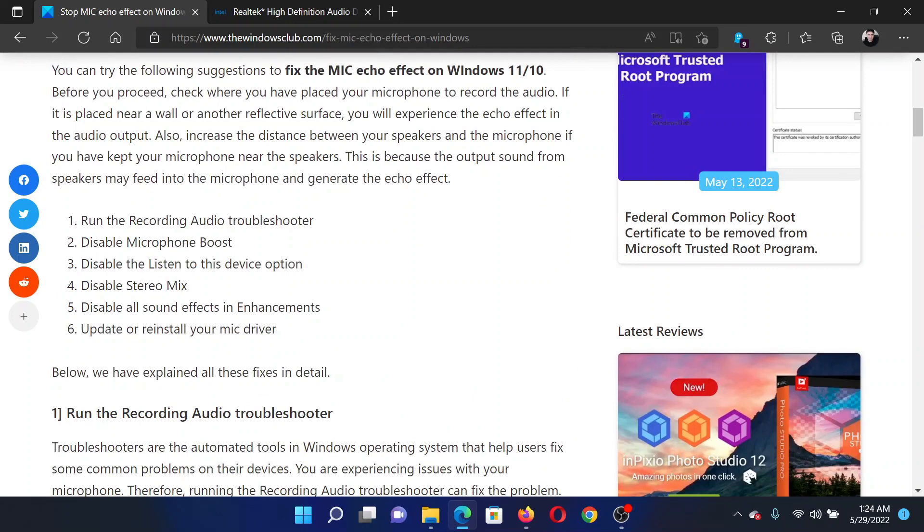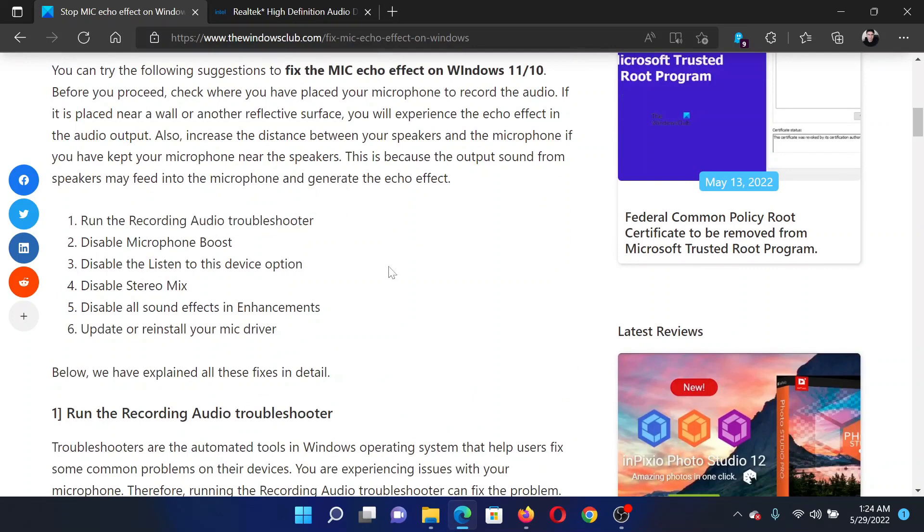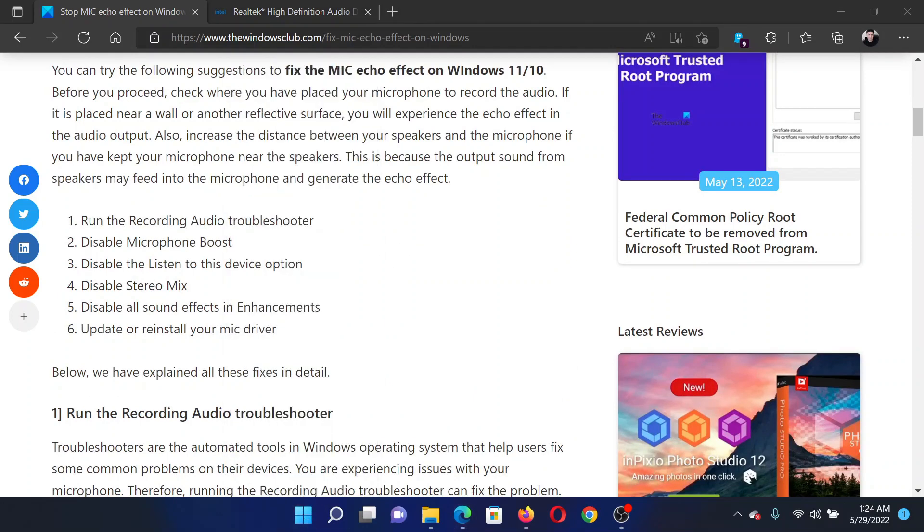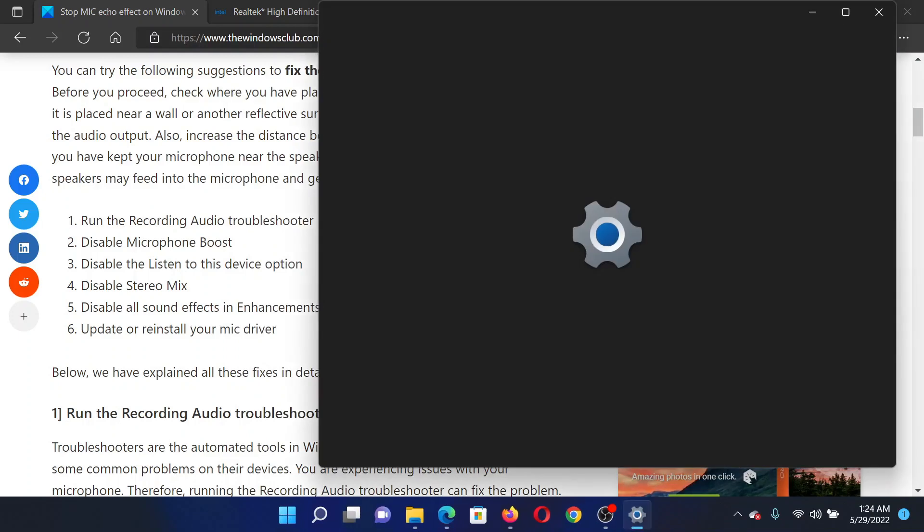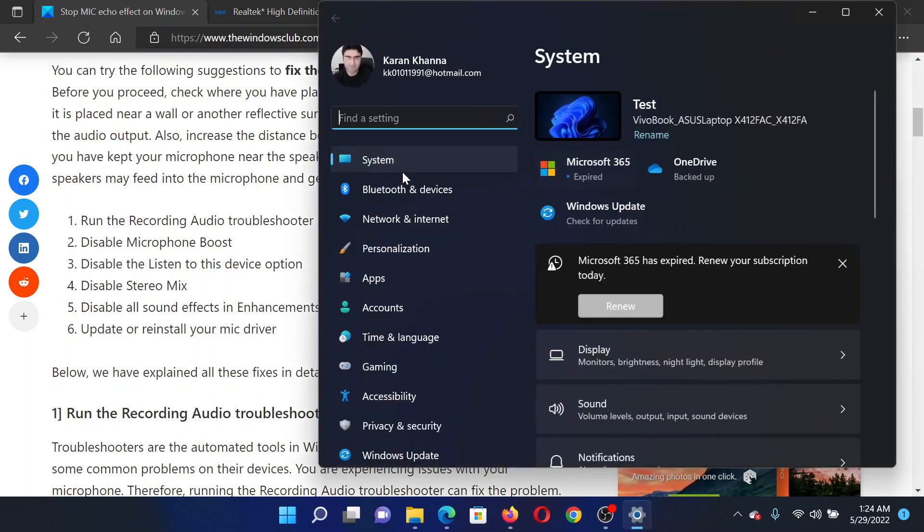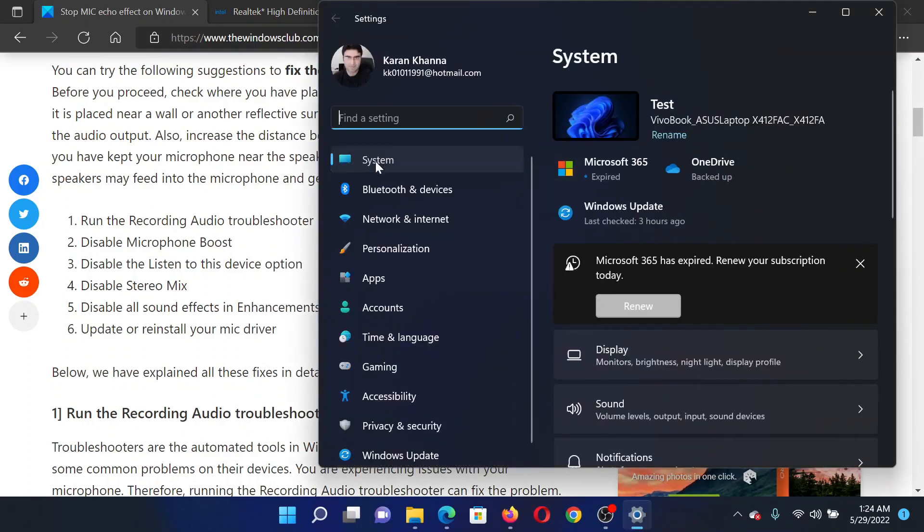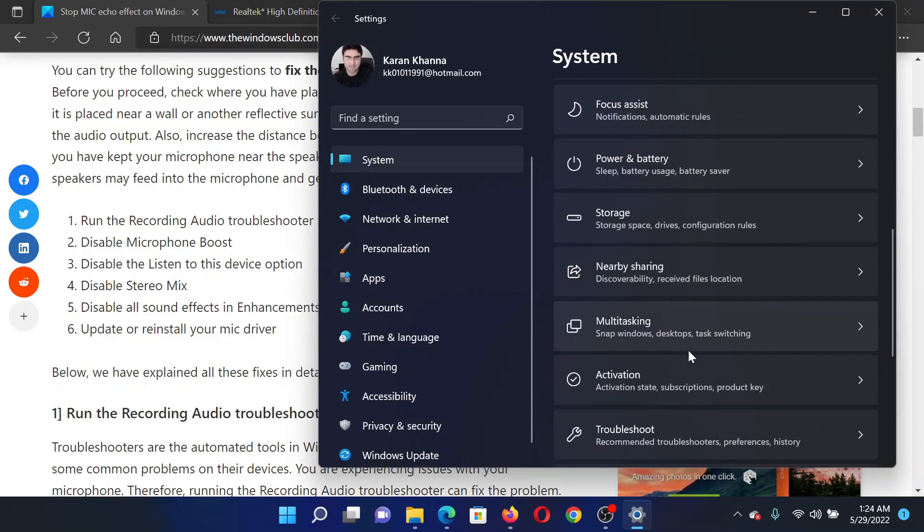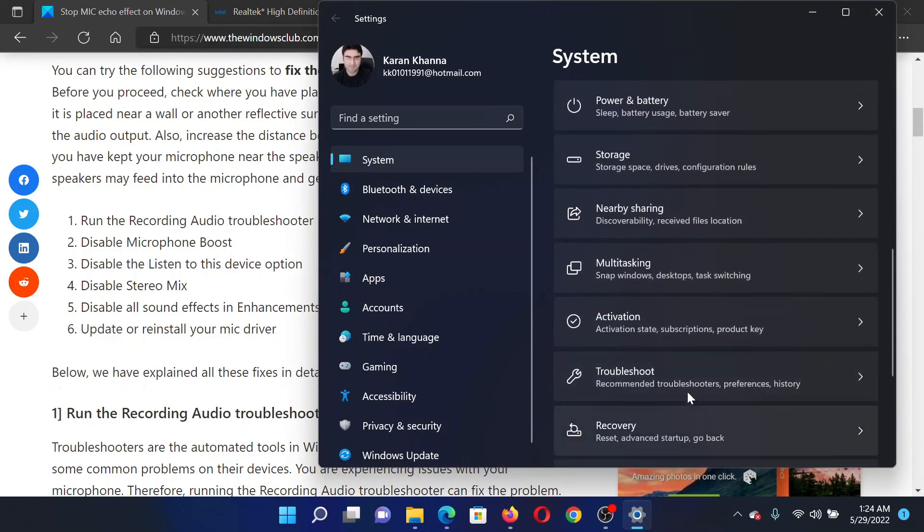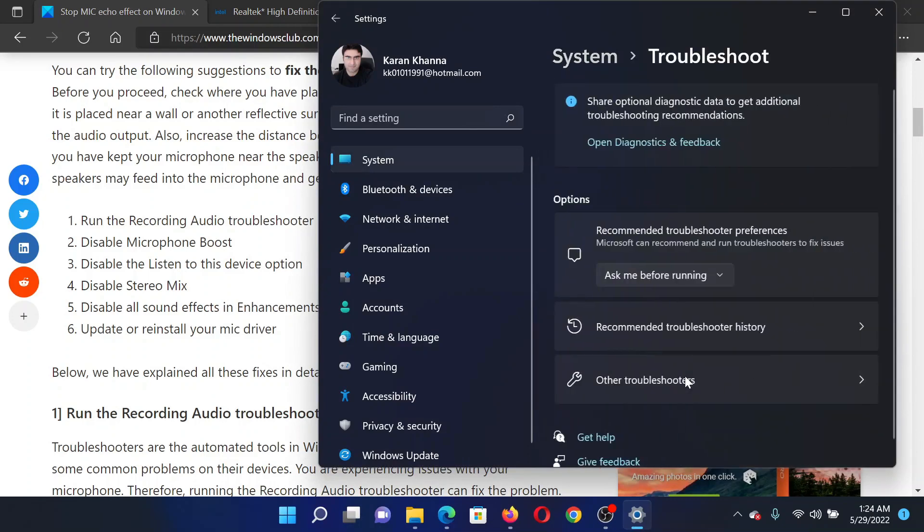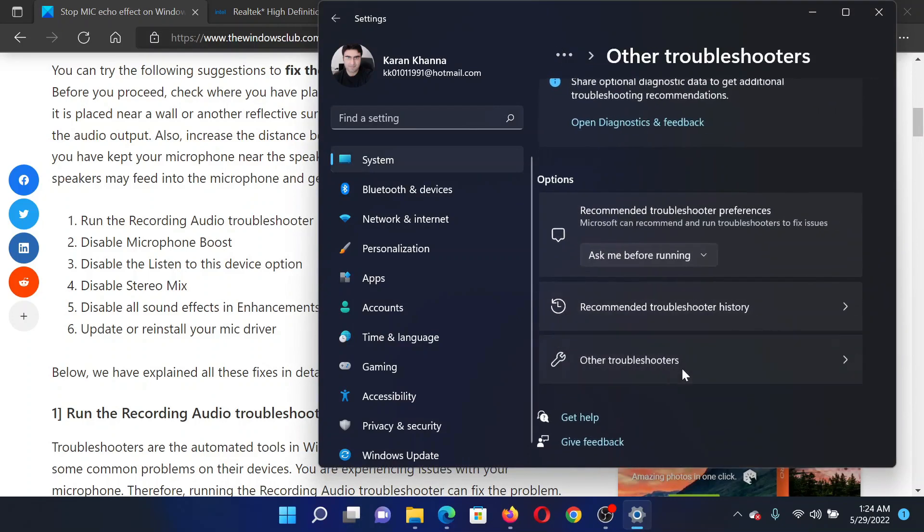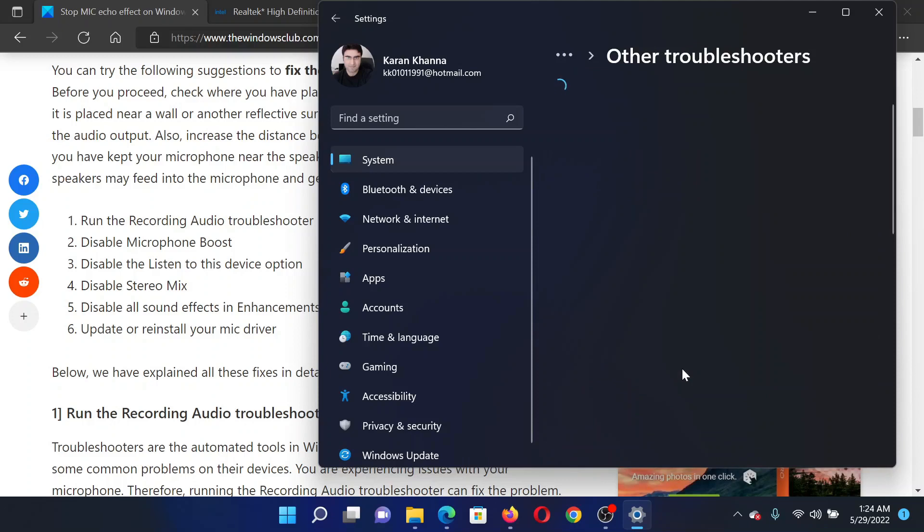First of all, run the recording audio troubleshooter. Right-click on the Start button and select Settings. In the Settings window, go to the System tab on the left-hand side. In the right pane, scroll down to Troubleshoot and click on it, then select Other troubleshooters.